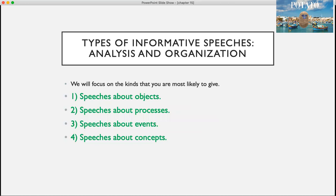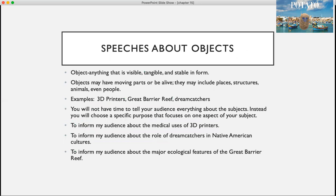There are different types of informative speeches, and we'll be talking about analysis and organization for each. The main ones we'll be discussing are speeches about objects, speeches about processes, speeches about events, and speeches about concepts.